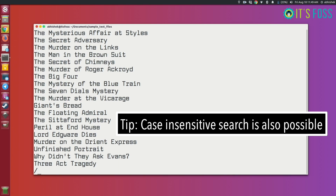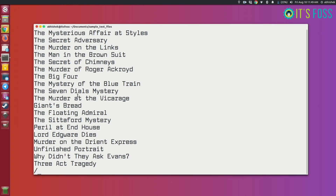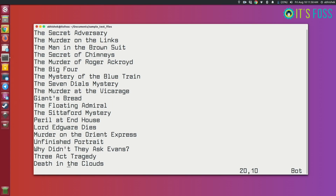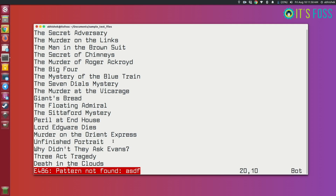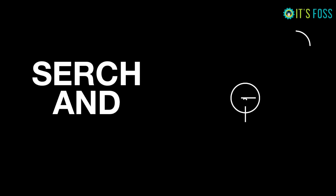You'll notice that the search is case-sensitive — it won't match words with different capitalization. To make the search case-insensitive, use the special flag '\c'. For example, type '/\cthe' and press Enter, and it will now match 'the' regardless of case. Press 'n' to iterate through all matches. Just remember slash to search, 'n' and shift+N to navigate matches, and '\c' for case-insensitive search. If no match is found, Vim will say the pattern was not found.